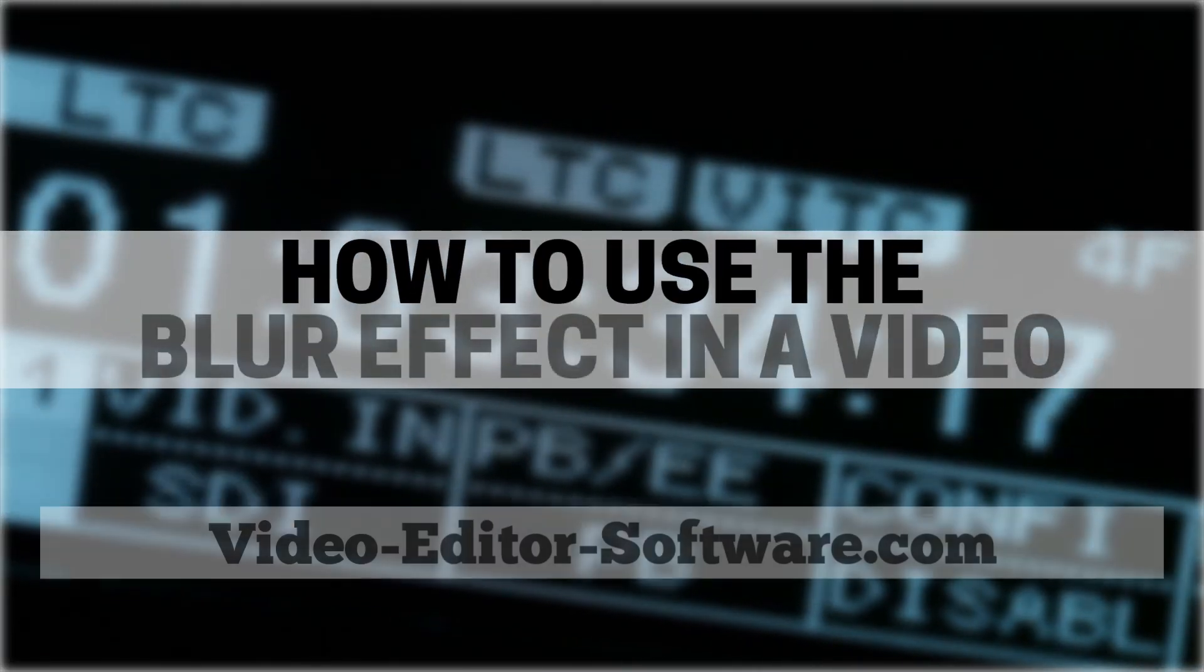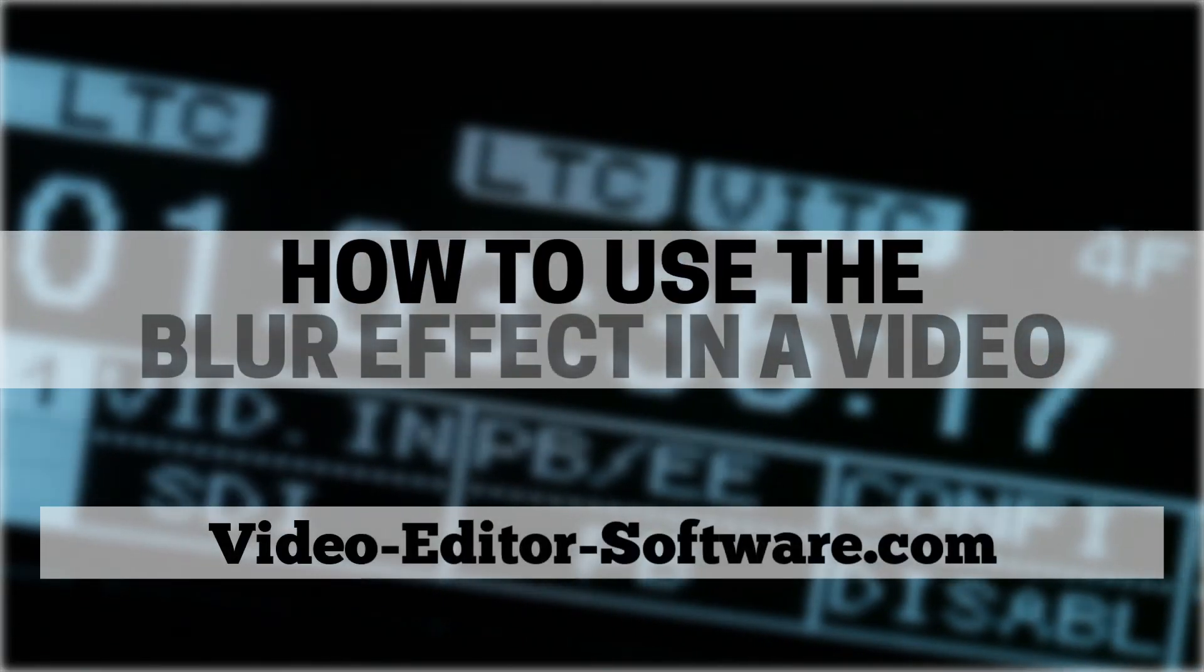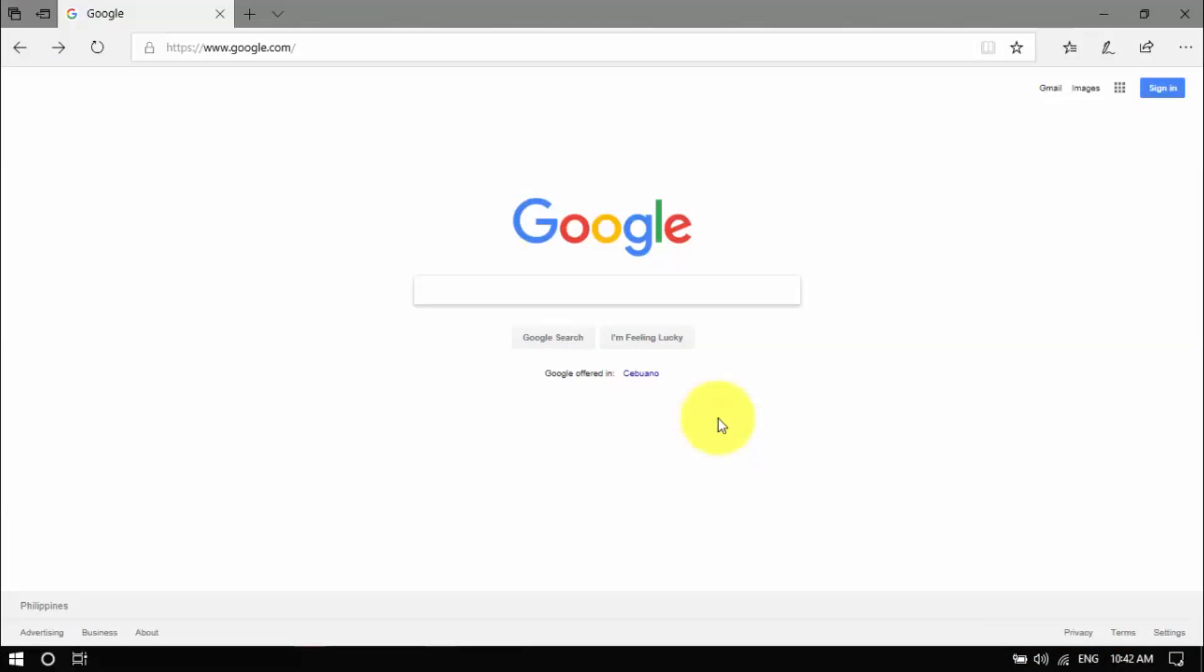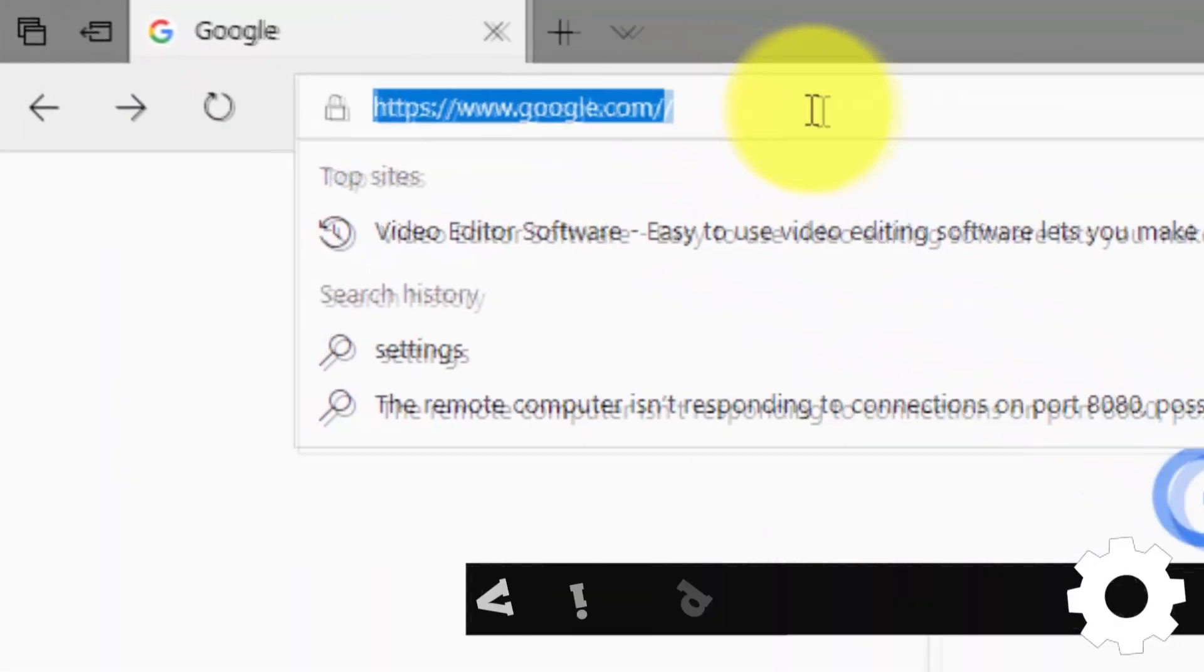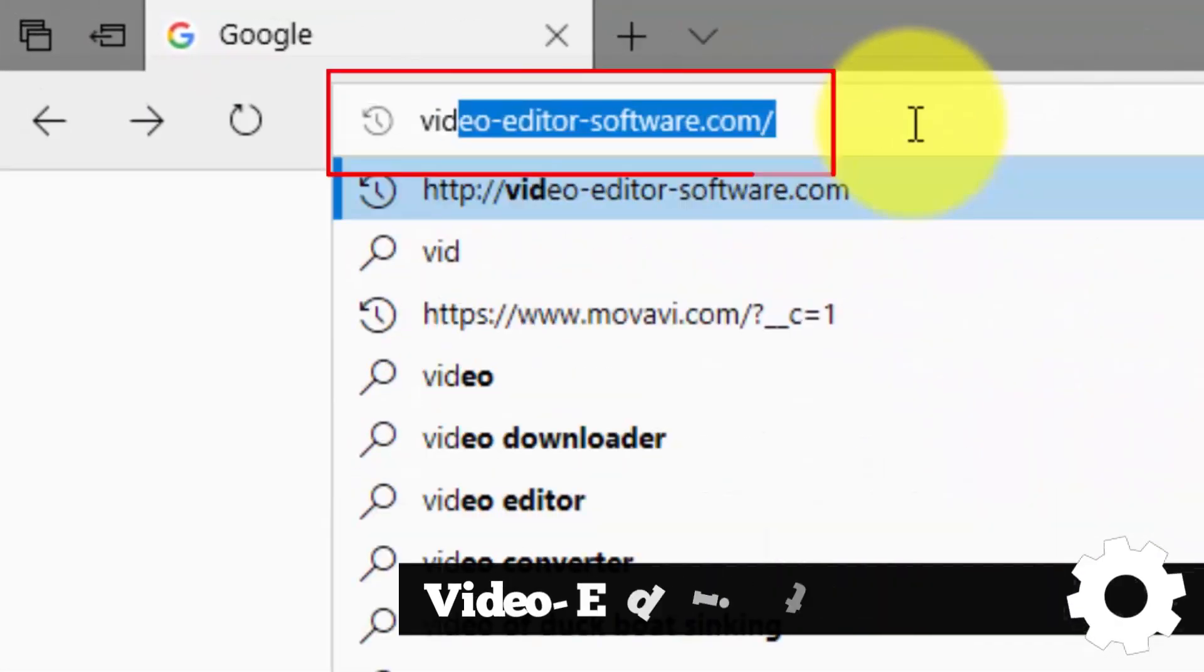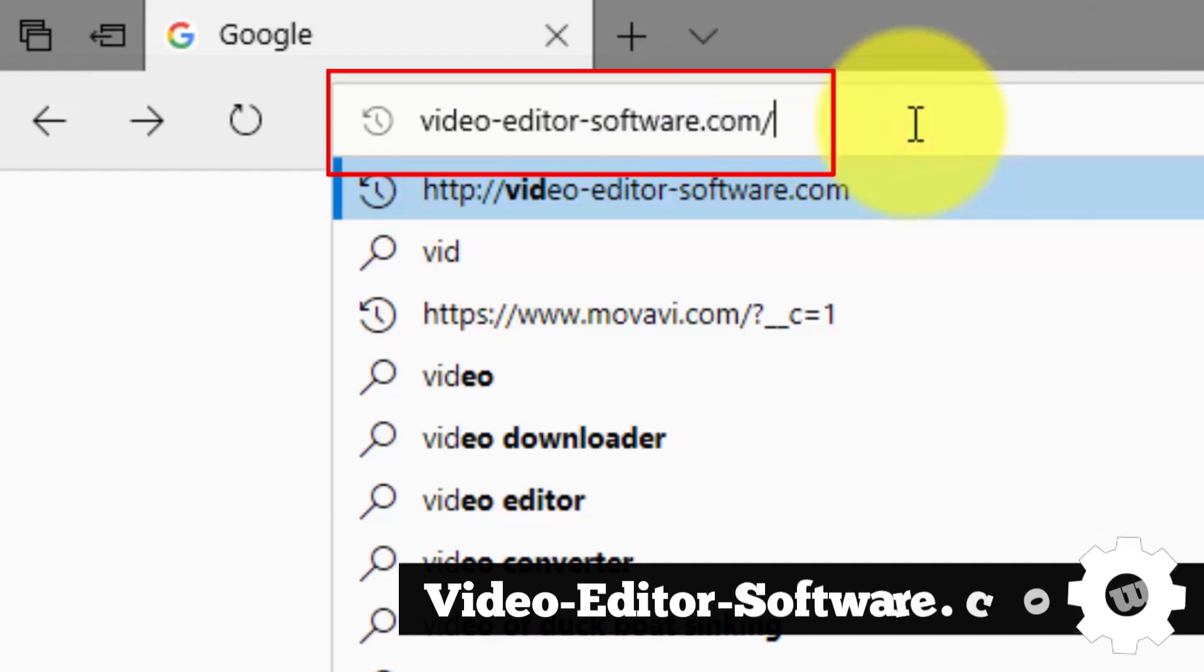Hi guys, in this video I'm going to show you how to use the blur effect in a video. To begin, click the link in the description box below to visit video-editor-software.com.